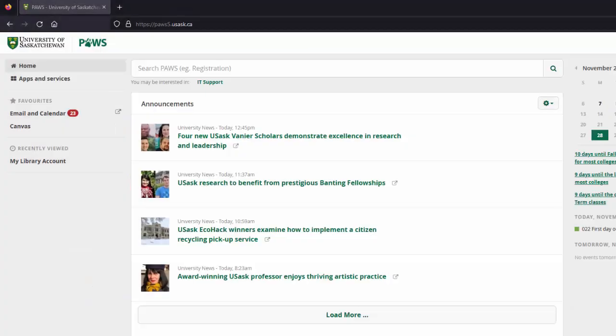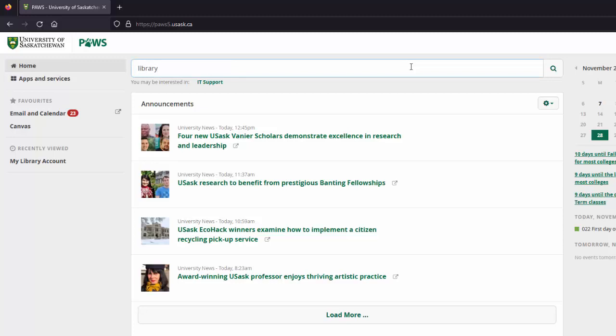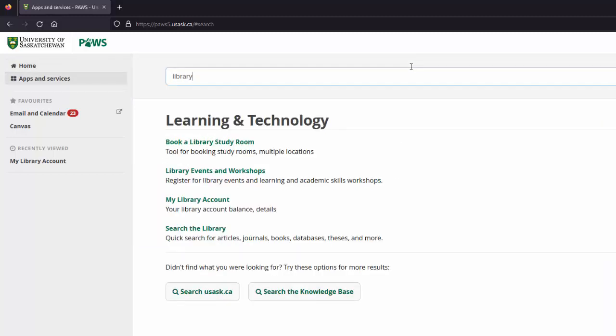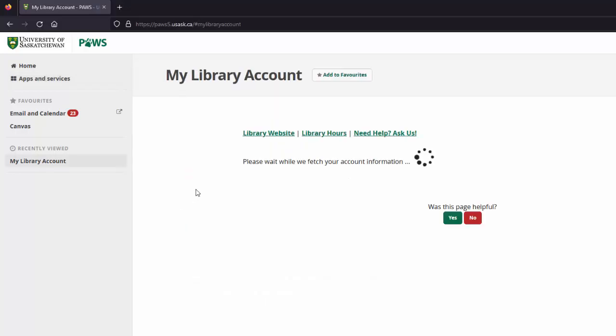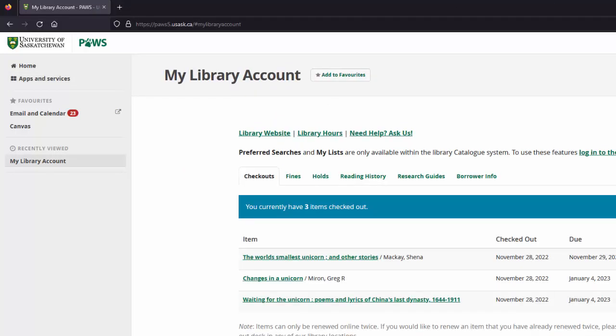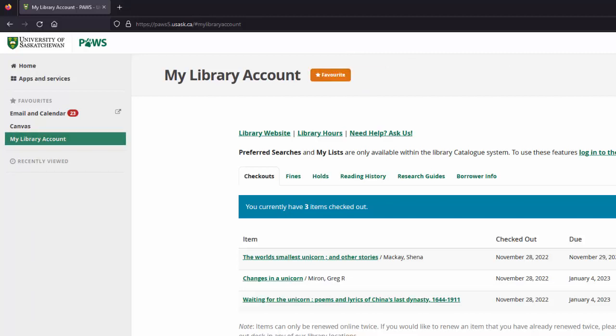There are two different ways that you can access your library account. The first way is through PAWS. If you don't already have the My Library Account channel saved as a favorite in PAWS, just type Library in the search bar at the top of the screen, and then select it from the list of results. Click on the Add to Favorites button to add it as a quick link in your PAWS favorites menu.